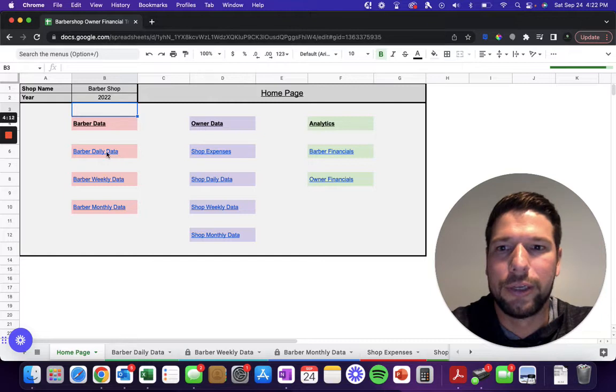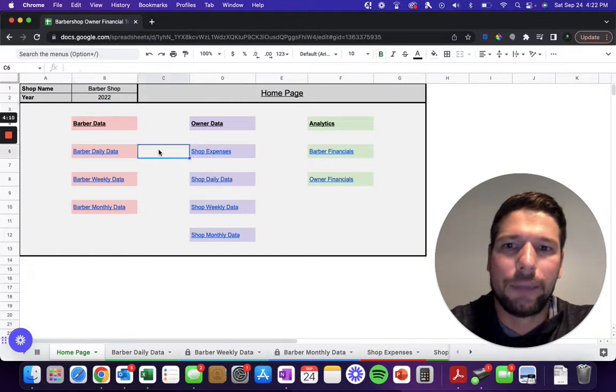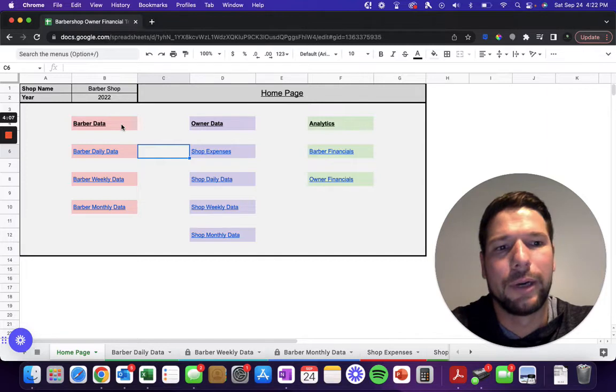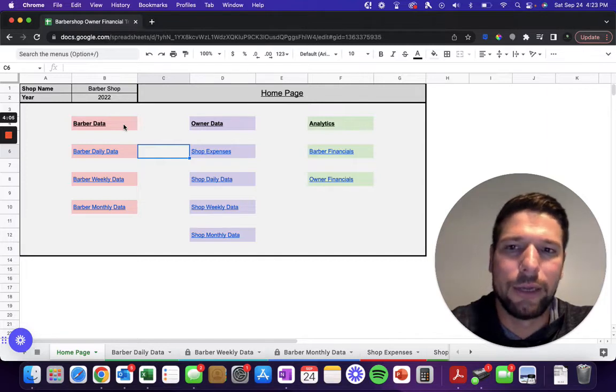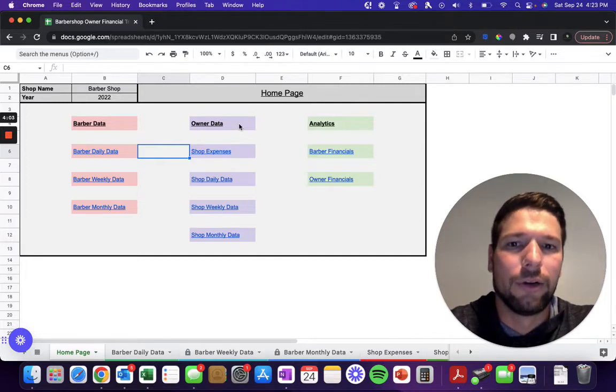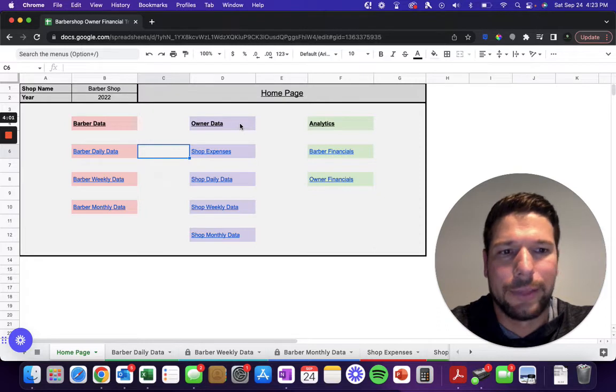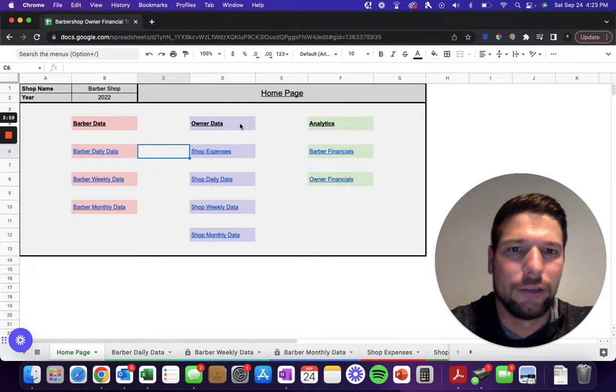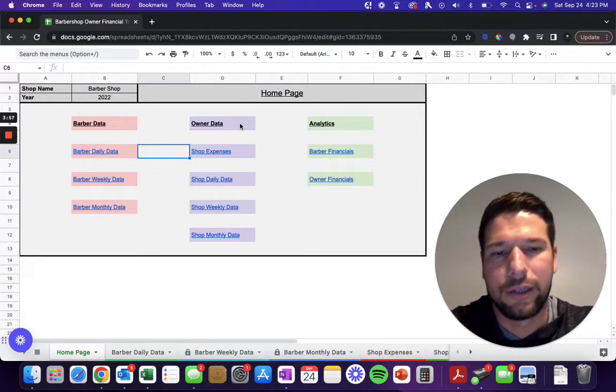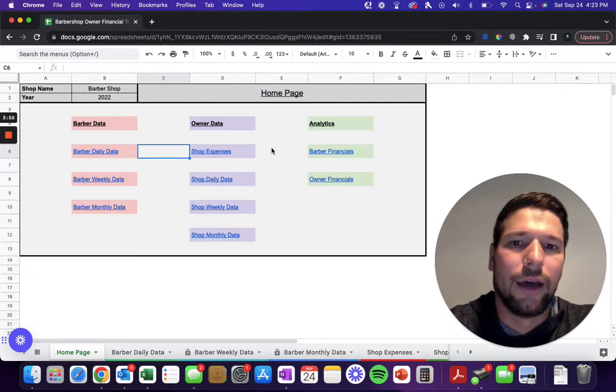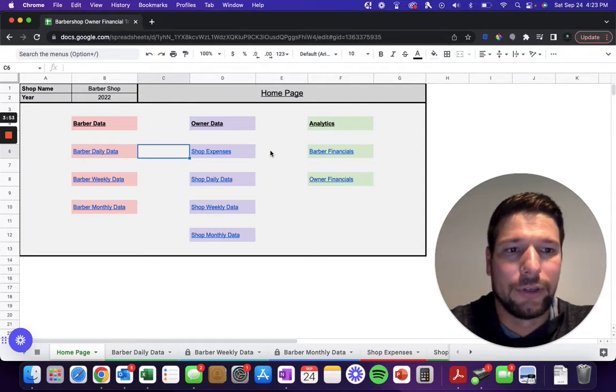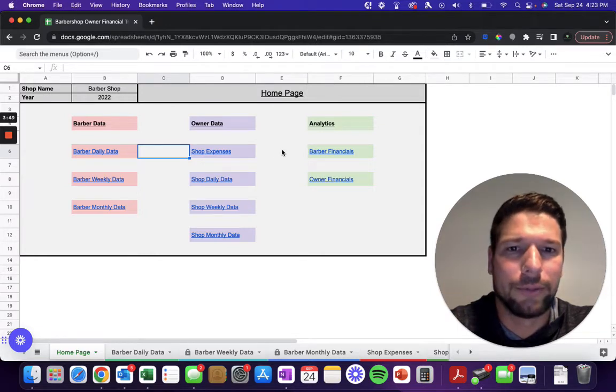There are a couple different sections. You'll have data on your barbers—how much money they're bringing in as well as how much they're paying you in rent. You'll have your owner data, which includes any shop expenses you might have, say buying clippers or supplies that you're going to be selling to your customers.